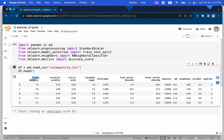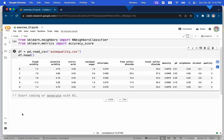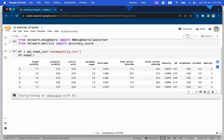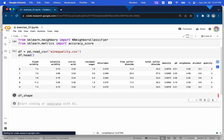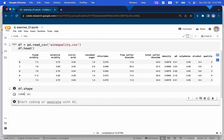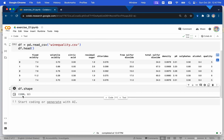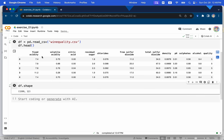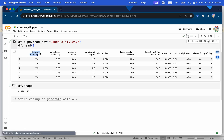The first column is fixed acidity, all the way to sulfates, alcohol, and the last column is quality. Let's explore the shape of the dataset using df.shape. This dataset has 1,599 bottles of wine and 12 columns. The last column is quality, and all the features go from fixed acidity all the way to alcohol.